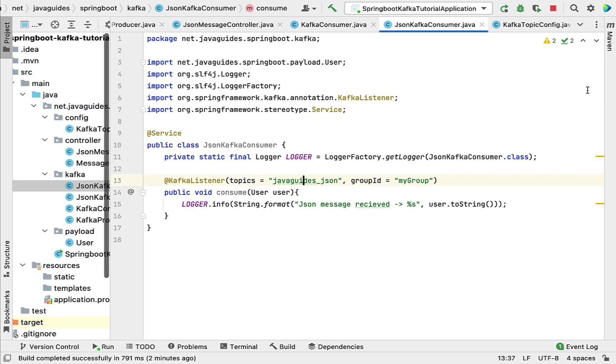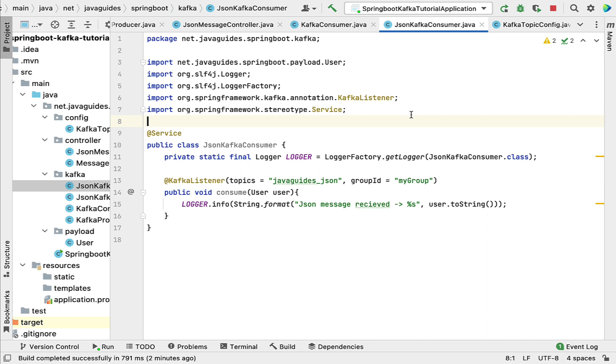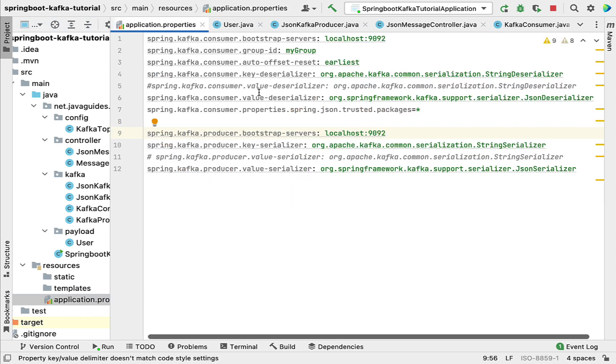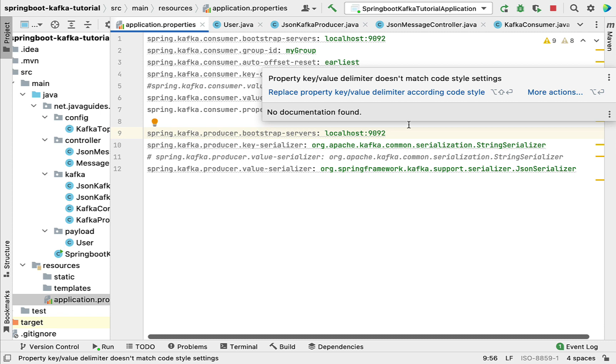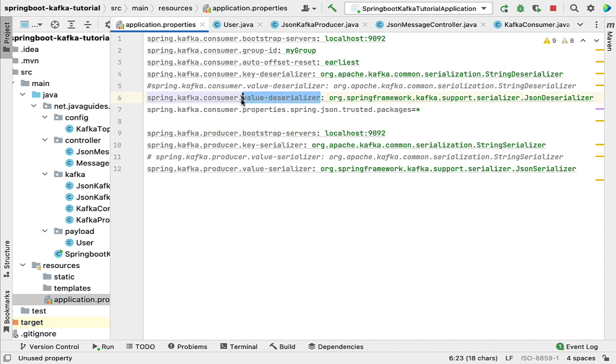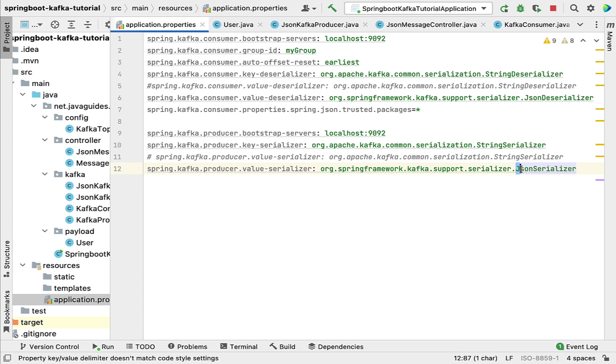This is how basically we use Spring Kafka provided JSON serializer and JSON deserializer classes to send and receive Java objects as JSON byte arrays to and from Apache Kafka. The important configuration is in the application.properties file - we need to provide JSON deserializer class from Spring Kafka library as the value deserializer, and JSON serializer class from Spring Kafka library to the value serializer property.